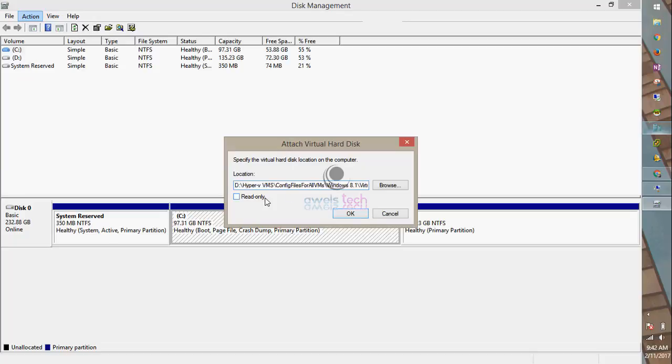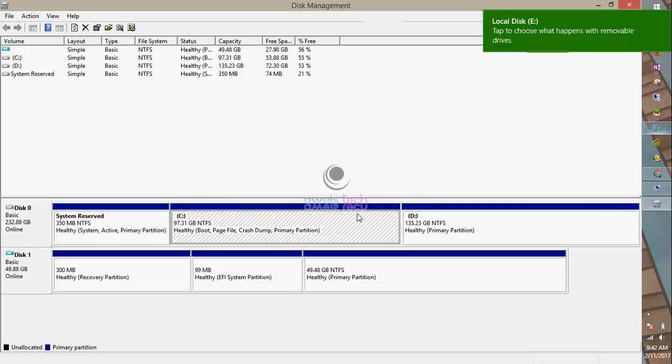You also have the option to attach the VHD to the host machine as read-only. Since I want to demonstrate, I will not check the read-only option and attach it as is.